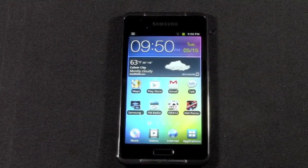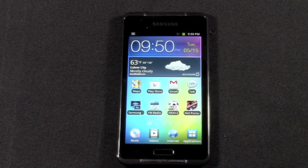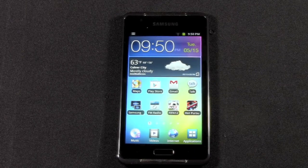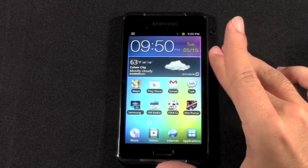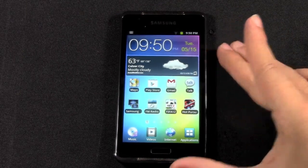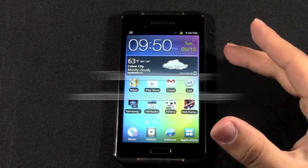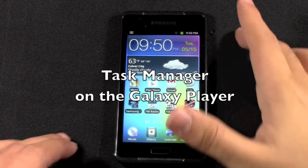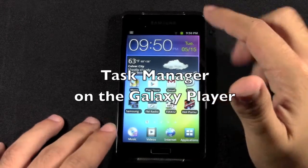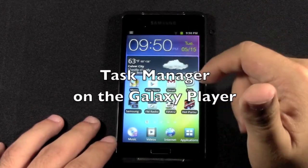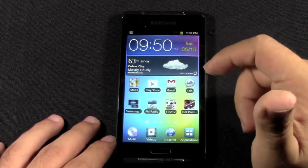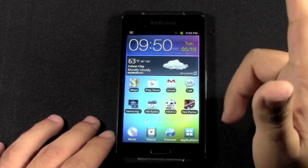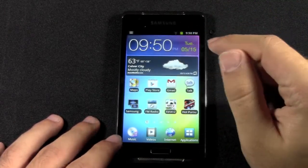Hello, this is Ricky, the Android Guy. Today I'm going to be going over the Task Manager for the Galaxy Player. This can be for the Galaxy Player 4.2 or the Galaxy Player 3.6 — it's the same.